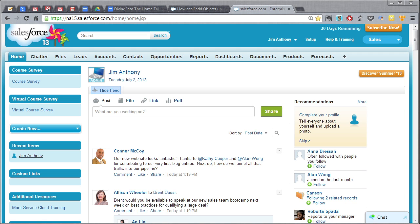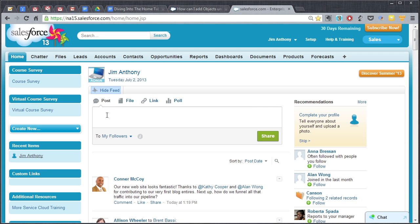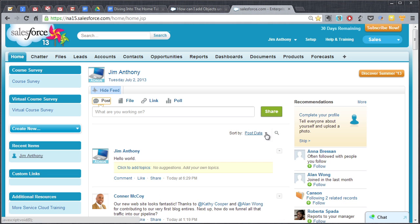And of course right here from the home page you can click in this box and you can type in an update as well and post it for everybody to see. So the chatter feed is right there in the center of your home page.